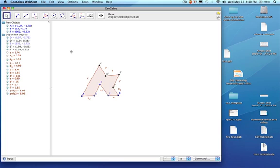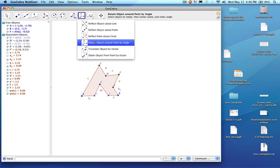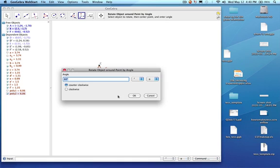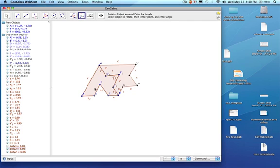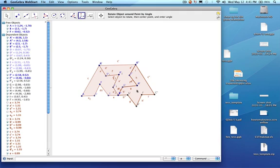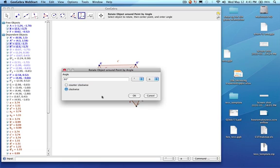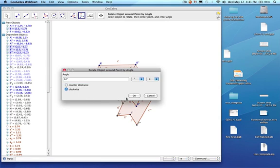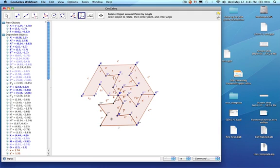Let's make it a little bit smaller. We're going to rotate, so I'm going to go back up here to rotate the object around a point. I'm going to click on the polygon, then click on B, and rotate it 60 degrees clockwise. Then I'm going to click on each successive rotated polygon, click on B, and rotate 60 degrees clockwise — doing this five times total to build up the full hexagonal arrangement around point B.